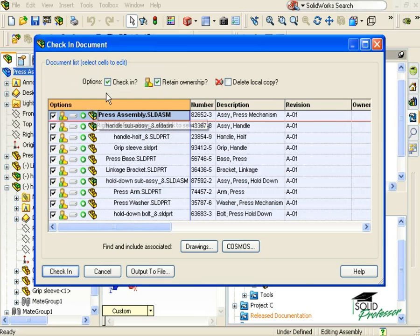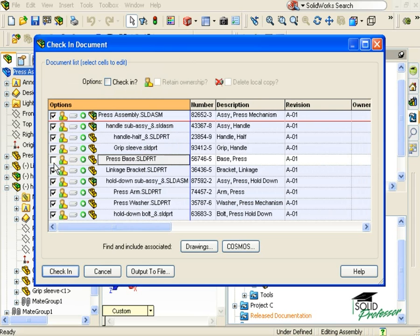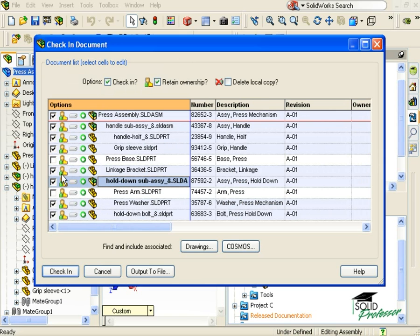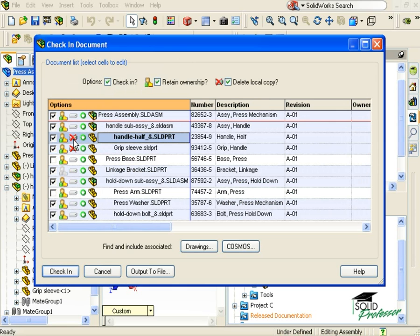Right now, if I check and uncheck the boxes for Check-in and Retain Ownership, you can see that it will only affect the main assembly. To adjust my check-in options to include other components, I can individually check the box icons next to each part. In addition, I can select the appropriate options to keep or release ownership, and delete my local copies of them if I so choose.